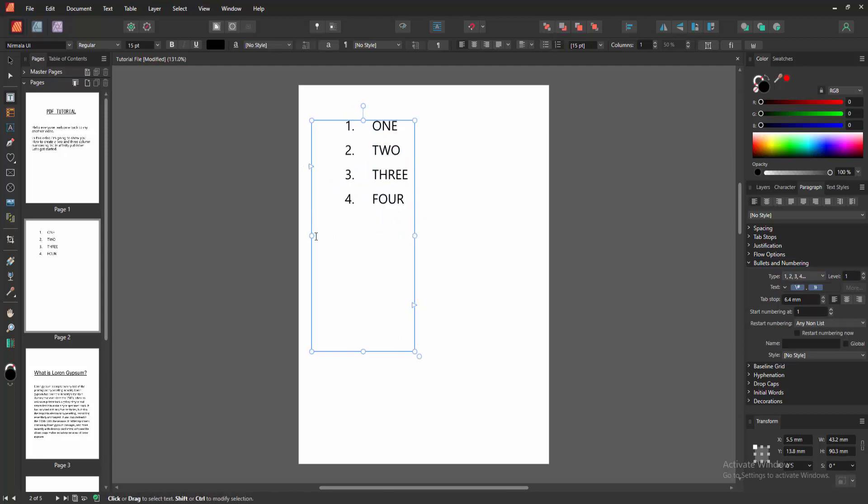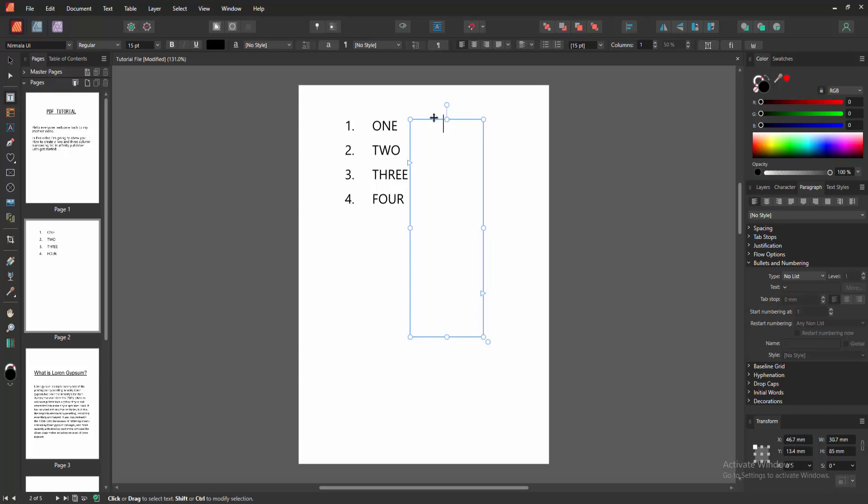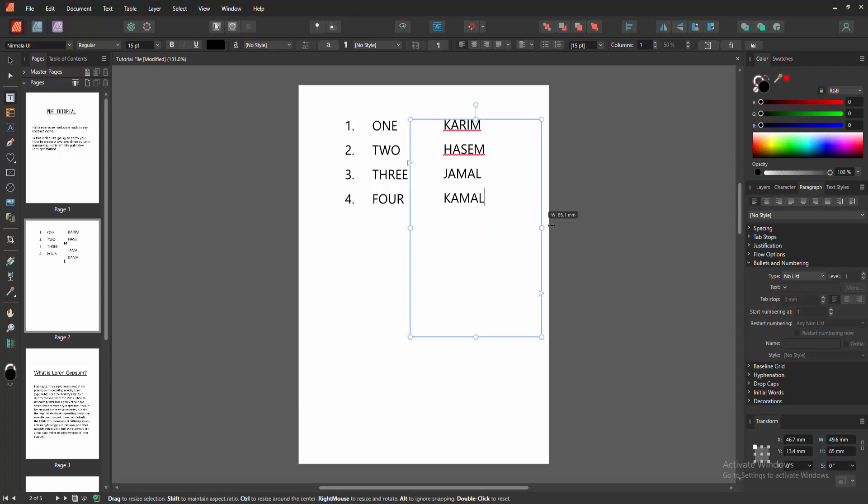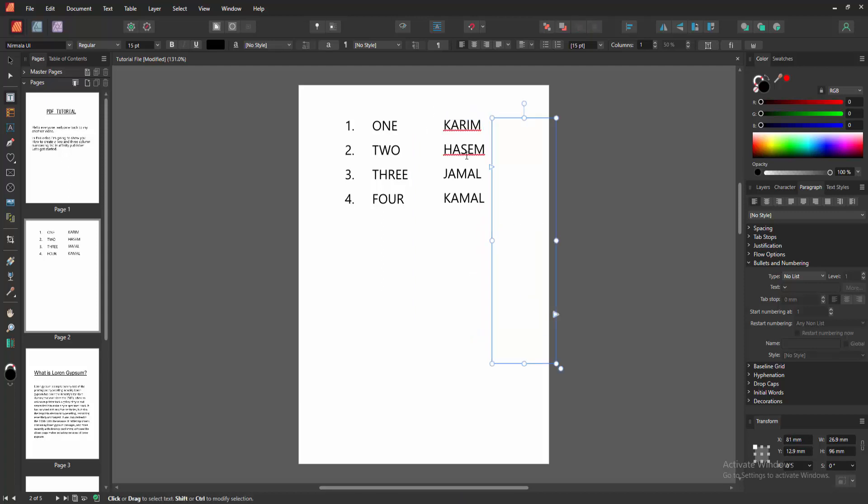Then go to the second text box and write another text. Then increase the text box size, then click and drag with our mouse to select the text.